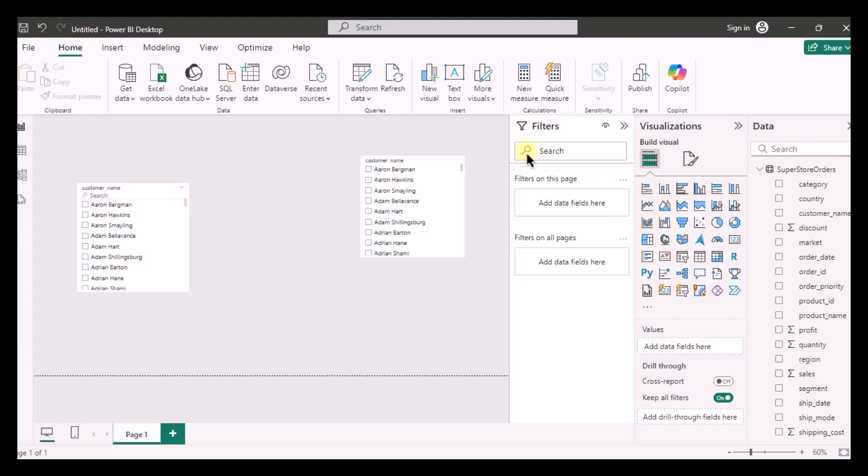So on my screen you would be able to see two slicers, one is with the search bar, this one, and another one is without the search bar.